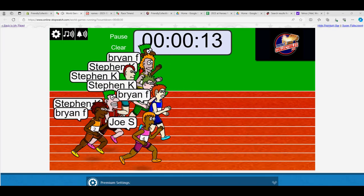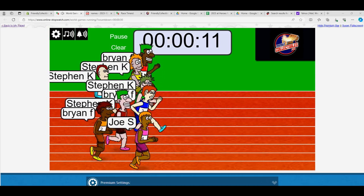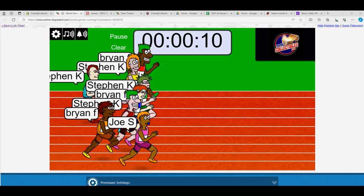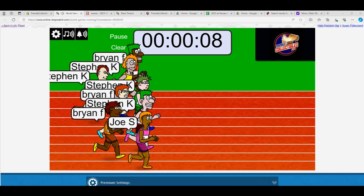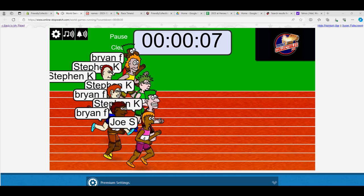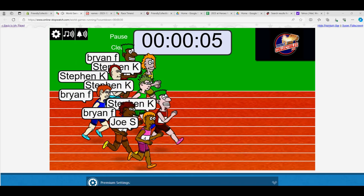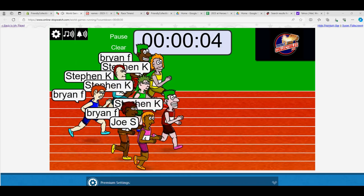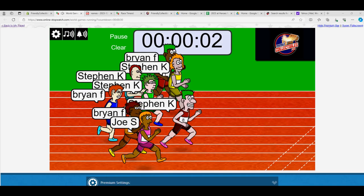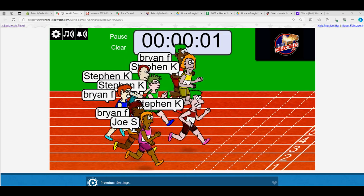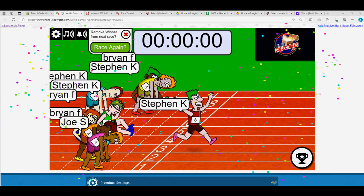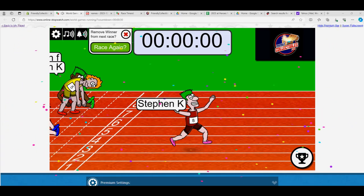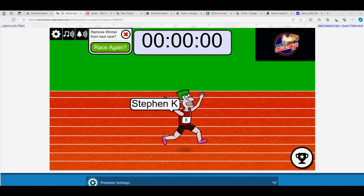Look at this! Bryan F in the blue. Oh, Joe S at the bottom just took the lead. We got six seconds left. Steven K now has the lead. Three seconds left. Steven K, can he hold him off? Steven K is gonna hold him off. So congrats to you, Steven K.